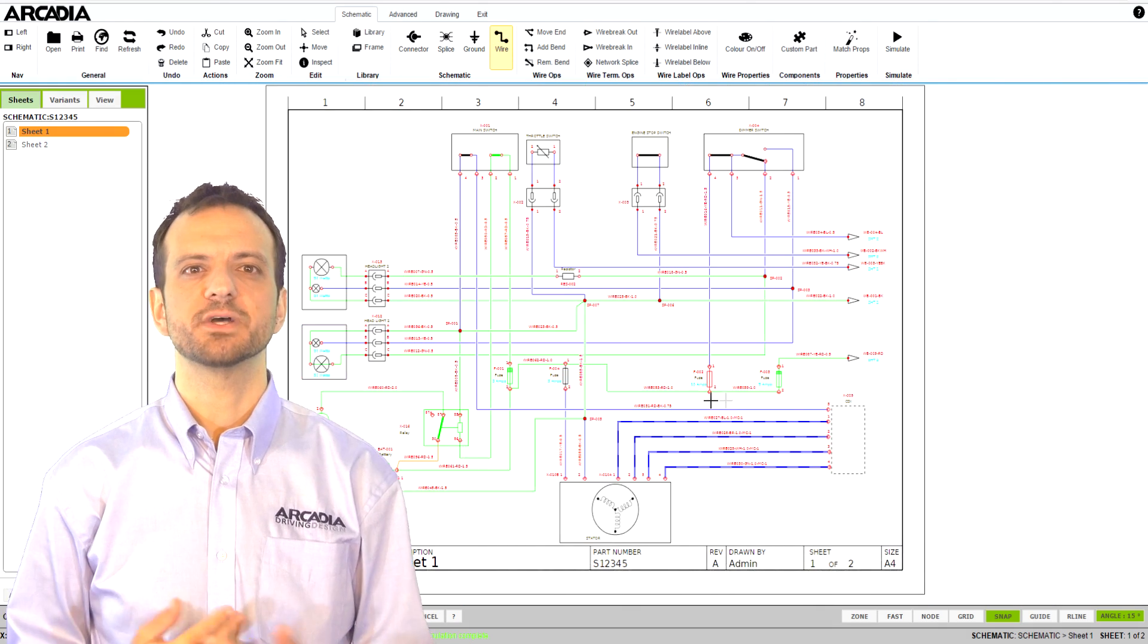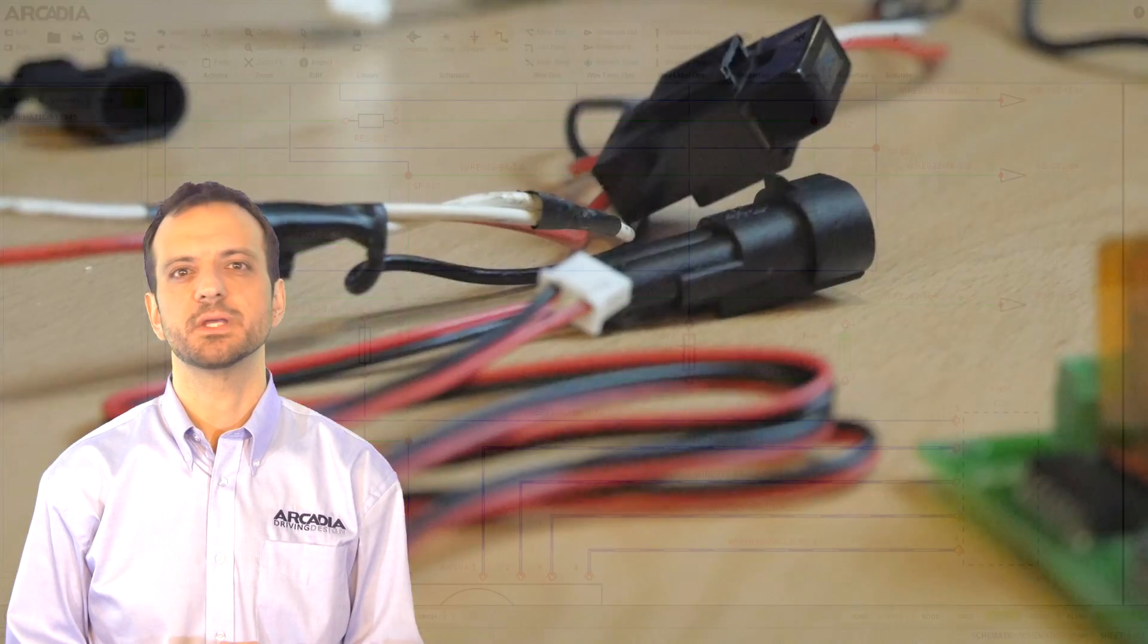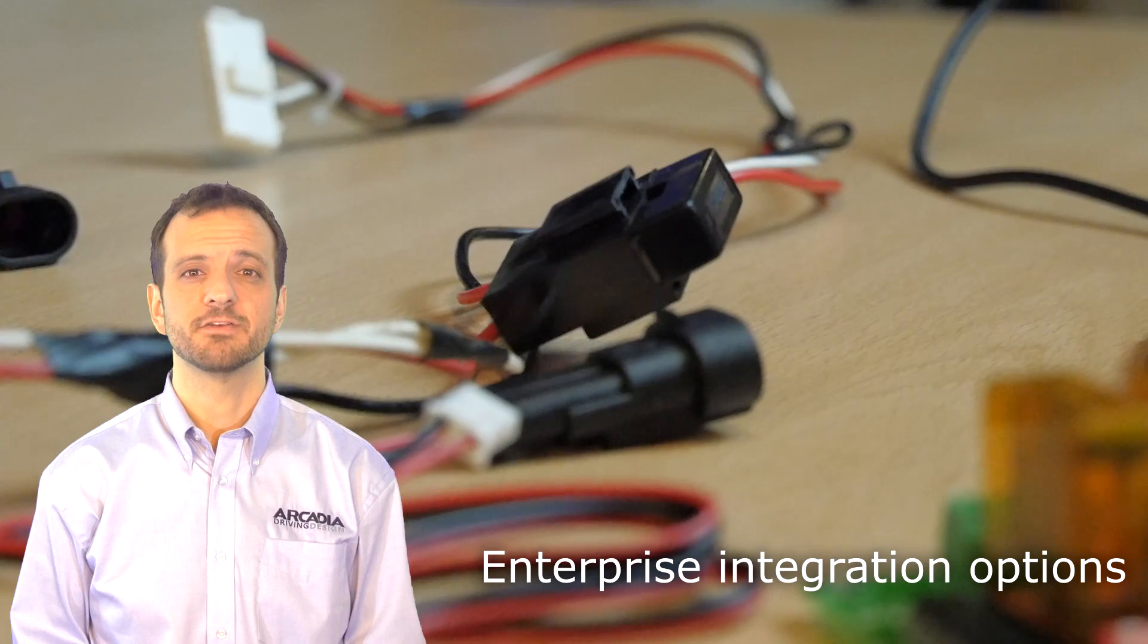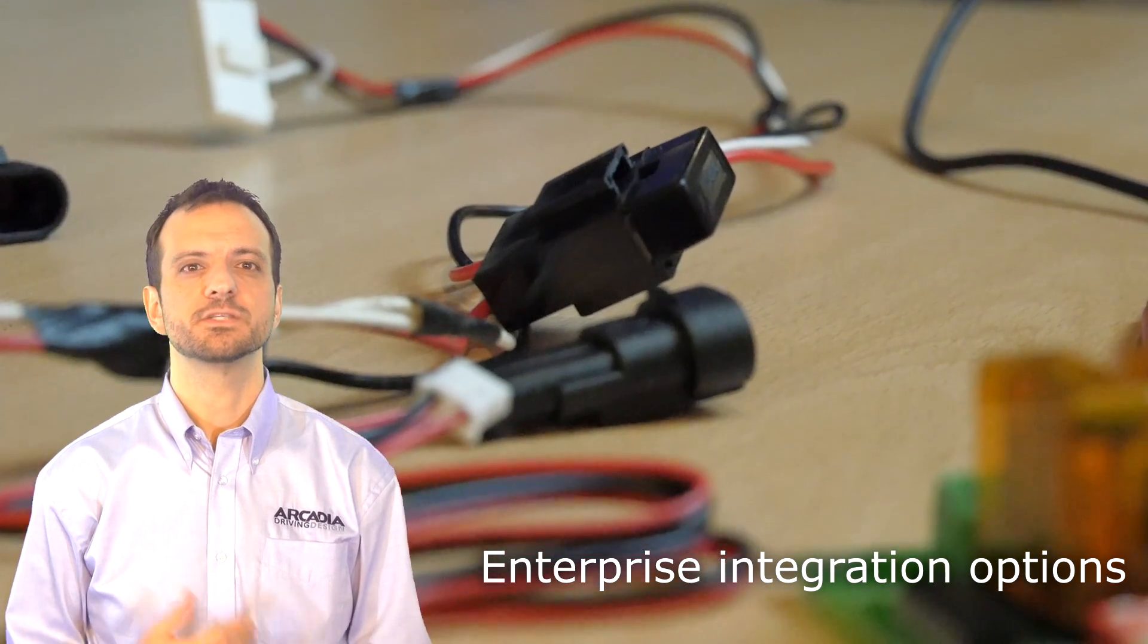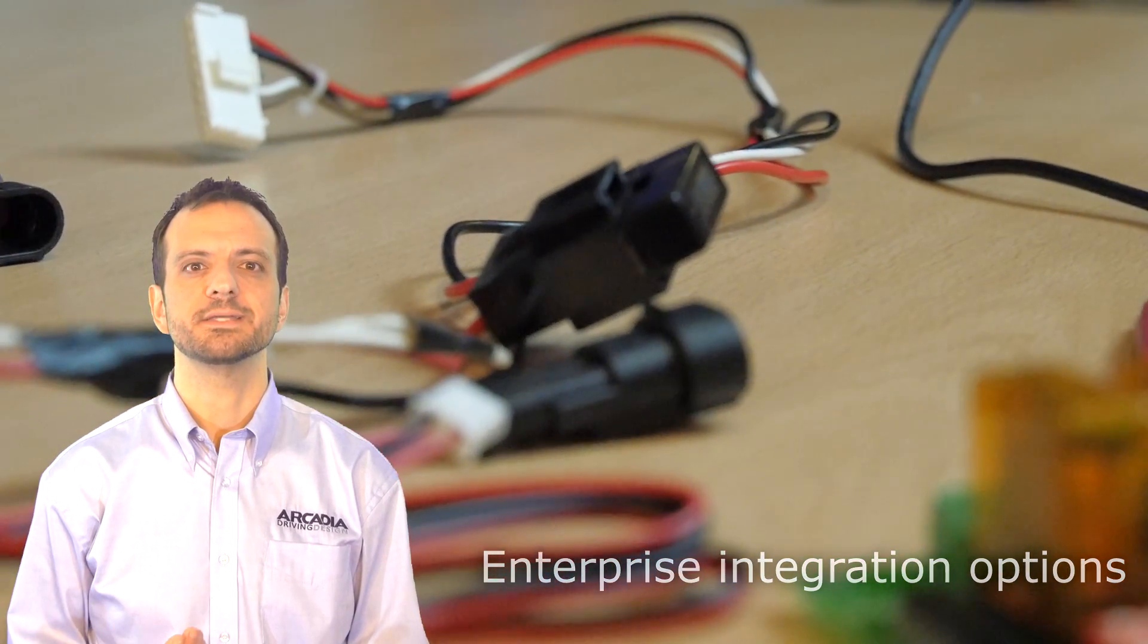At an enterprise level, Arcadia can interface to a number of other systems. This is a topic that deserves a video all to itself, however it's worth noting some of the simpler ways of using Arcadia data with other systems.